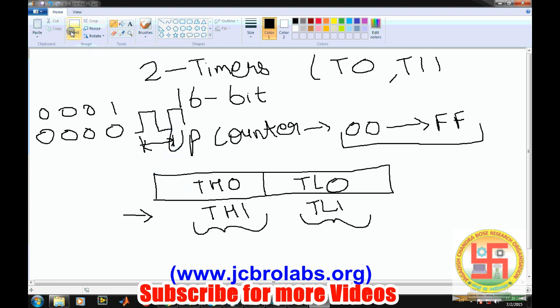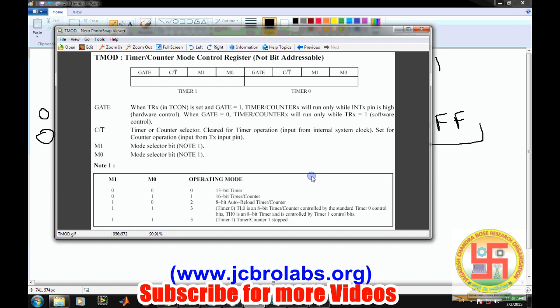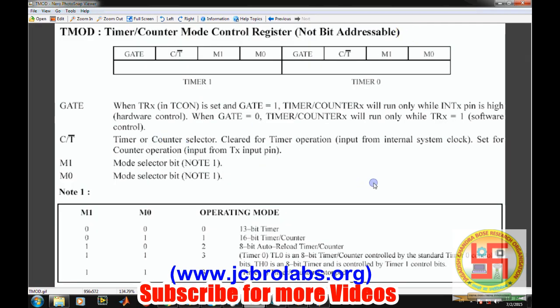For delay control we have two registers: the TMOD register and the TCON register. The TMOD register has two separate parts for Timer 0 and Timer 1, and the flags within each part are the same. The bits are: M0, M1, then Counter/Timer, and then Gate. M0 and M1 define which mode the timer will operate in. If both are 0 we have a 13-bit timer, counting from 0 to 0x1FFF.